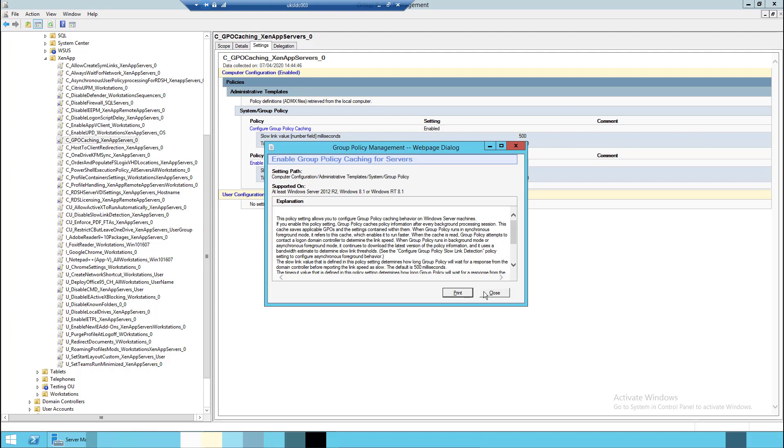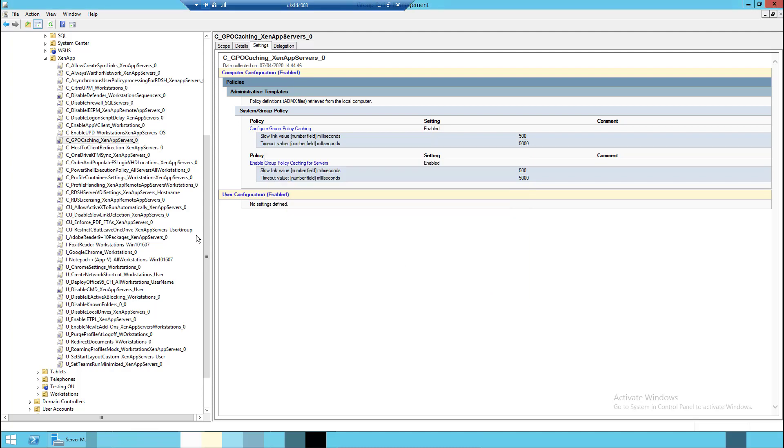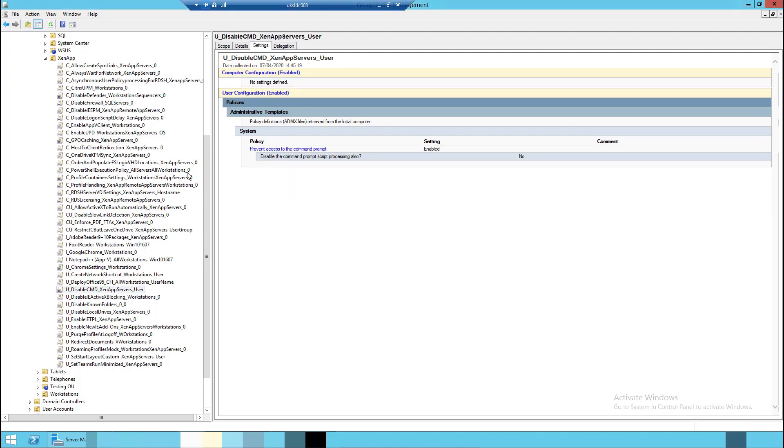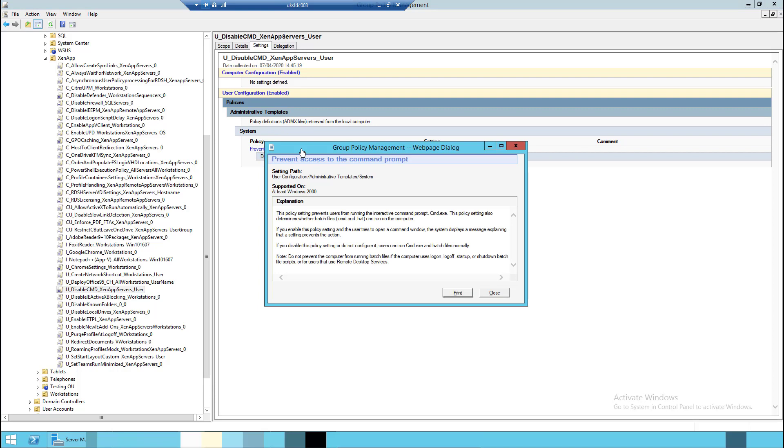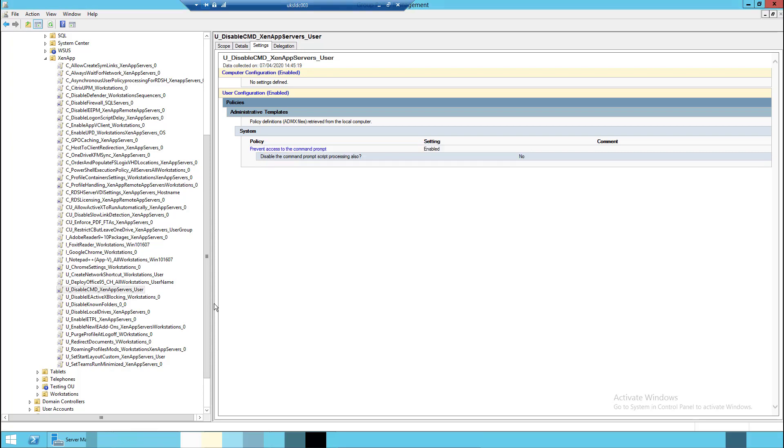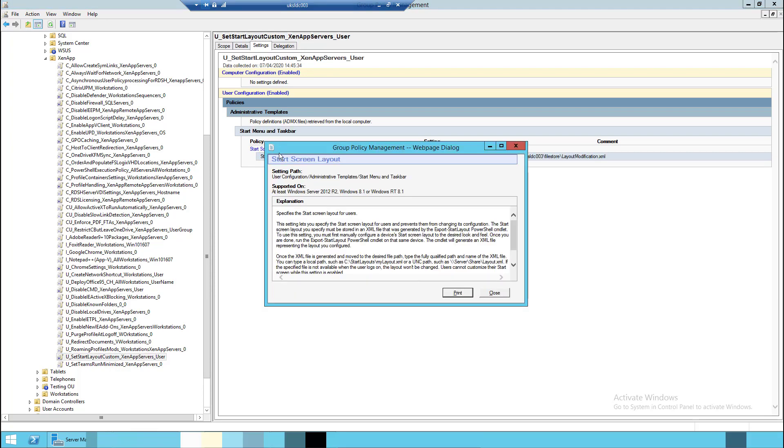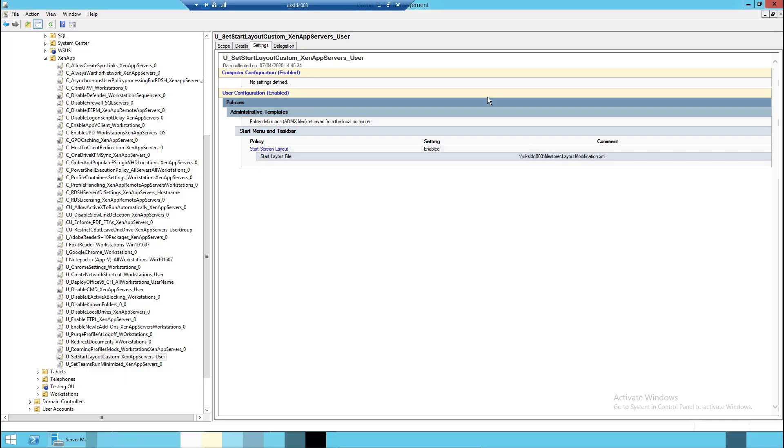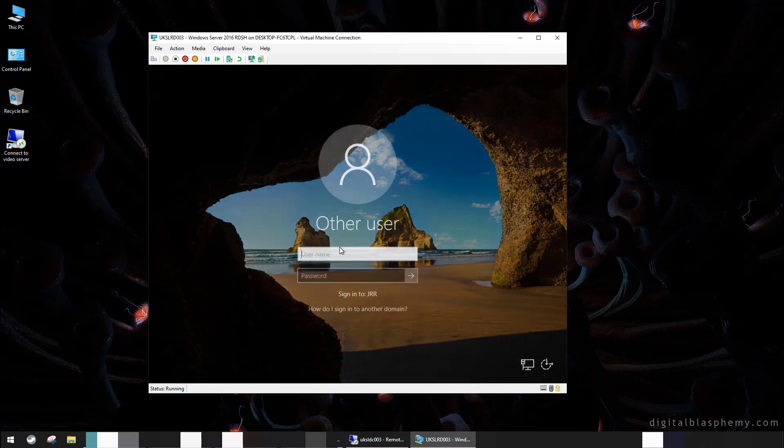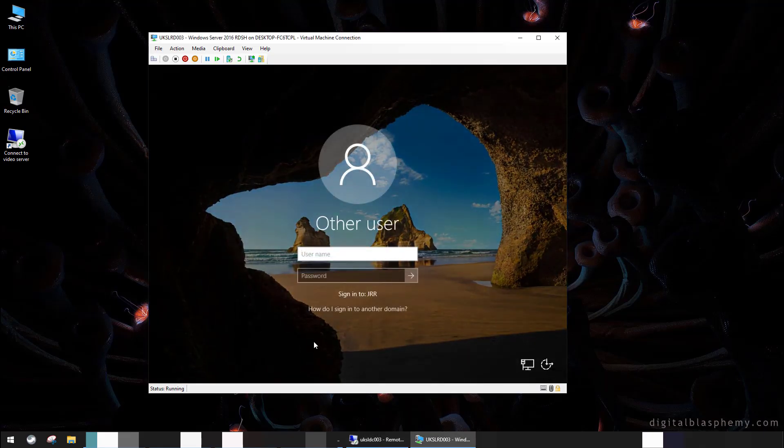Group policy caching for servers is enabled. We also have configured for testing purposes "prevent access to the command prompt," scoped to a certain group of users. So our non-admin users shouldn't be able to run a command prompt. That's fairly common in RDSH environments. There's also another one we're using to test: start screen layout. We're enforcing a partially locked custom start screen layout.